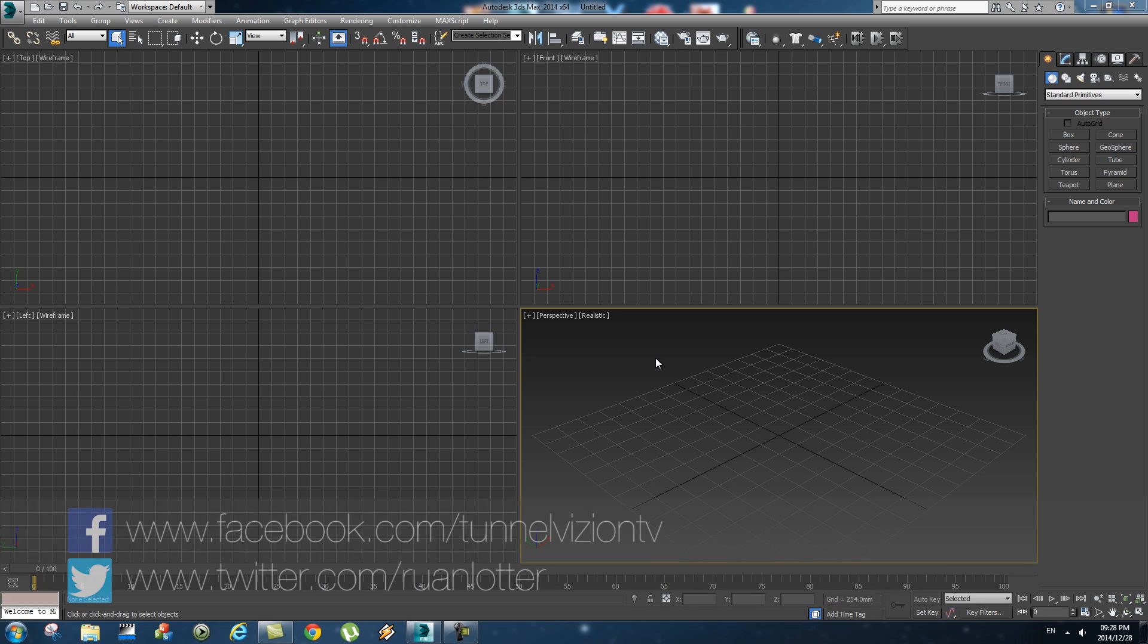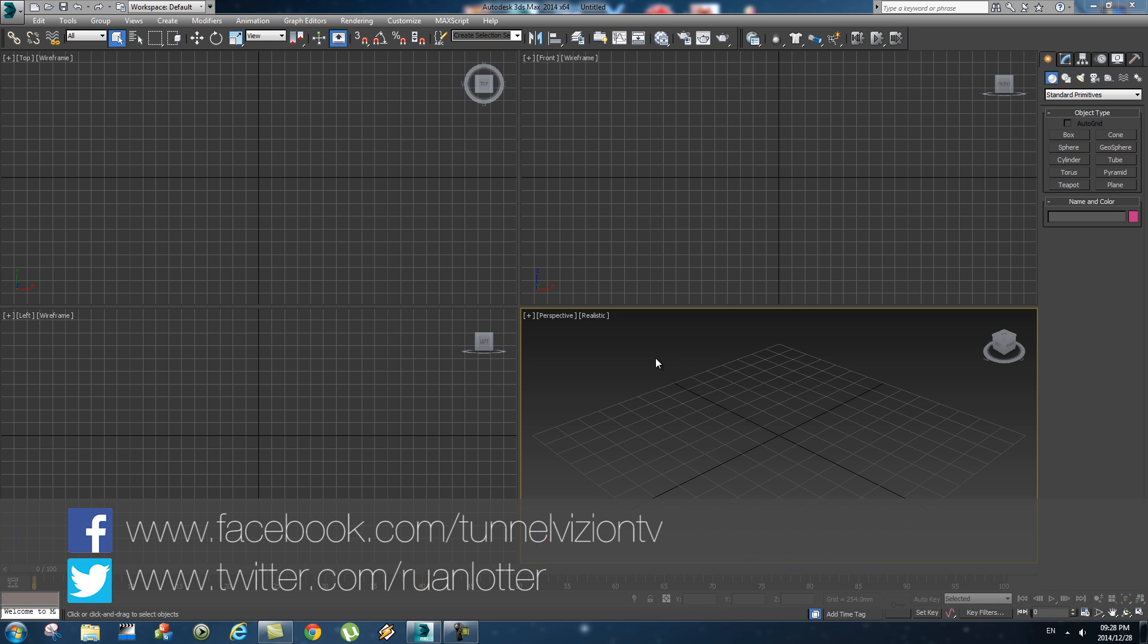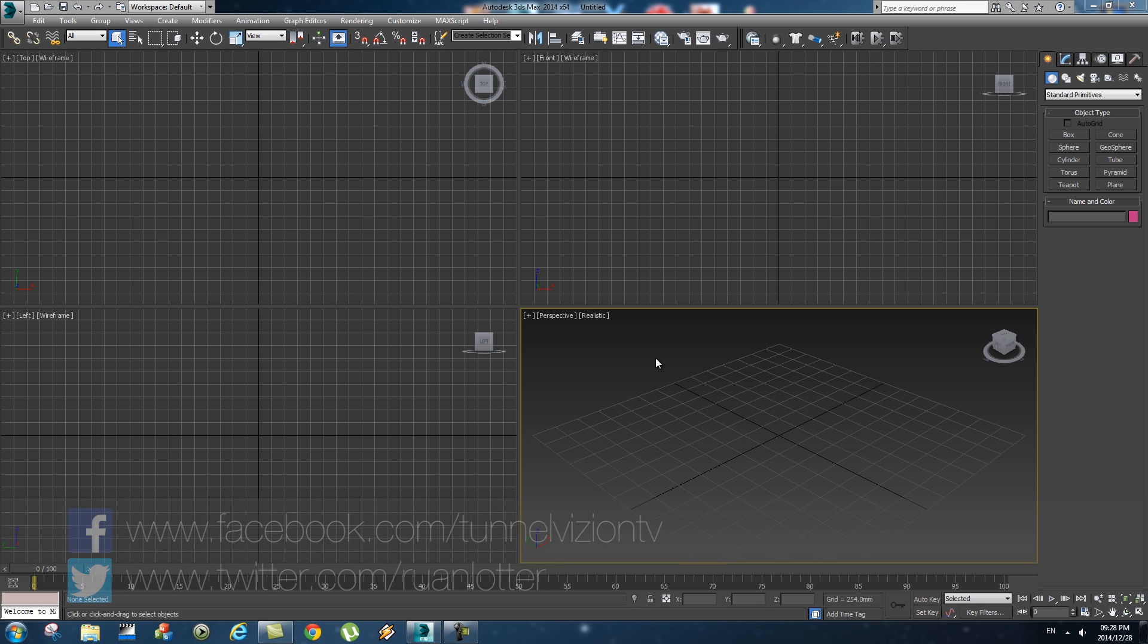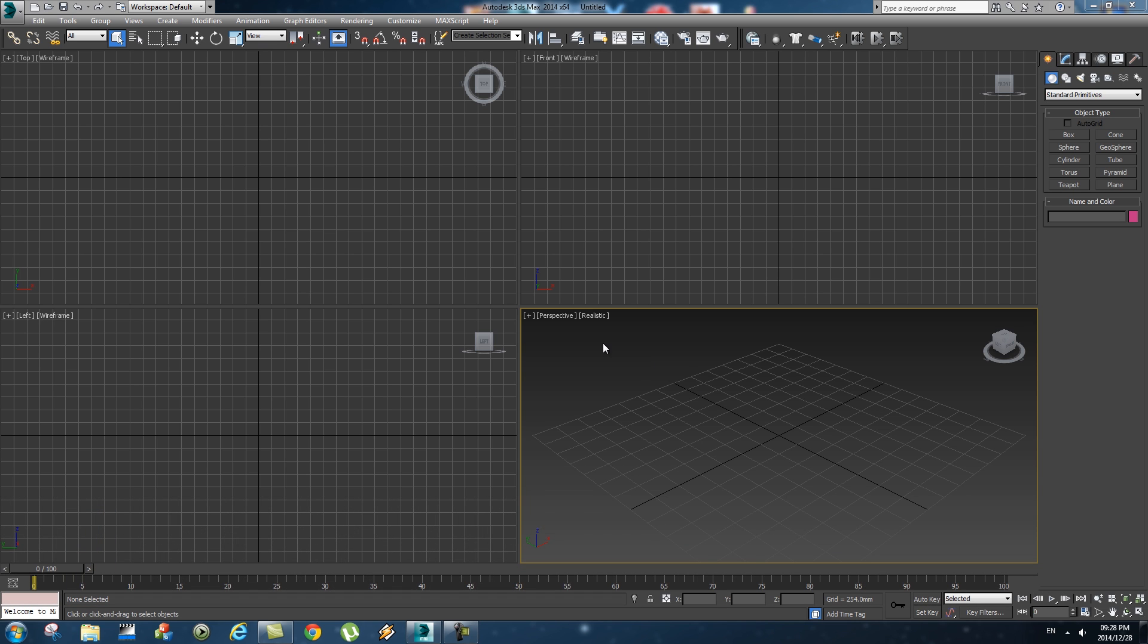Hey everyone, here from Tunnel Vision TV, and in this tutorial I'm going to show you guys how to create a z-depth pass in 3ds Max and then I'm also going to show you how to use that pass in After Effects.